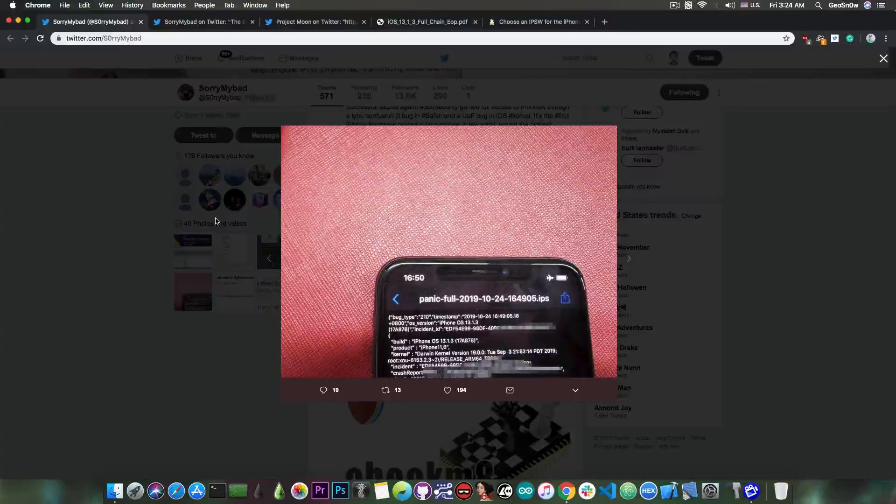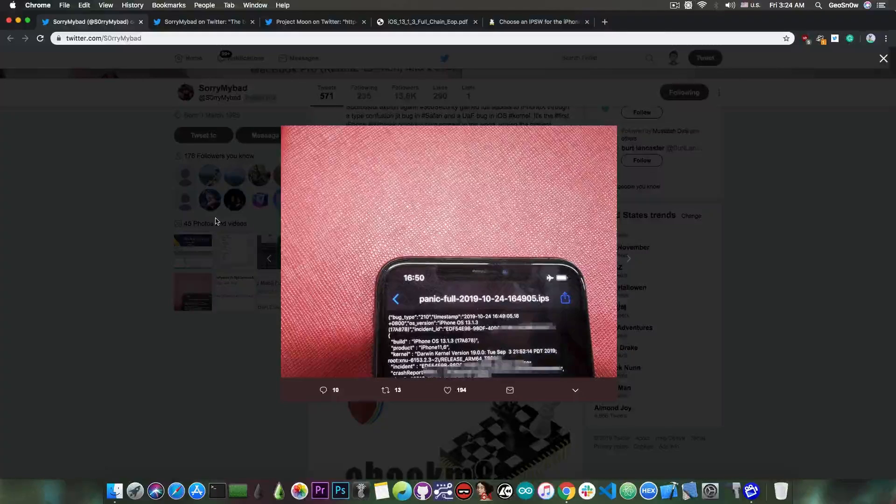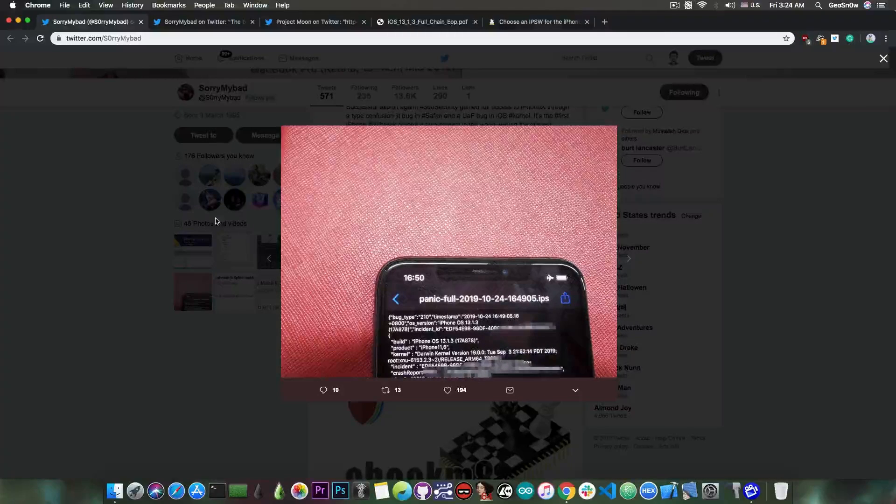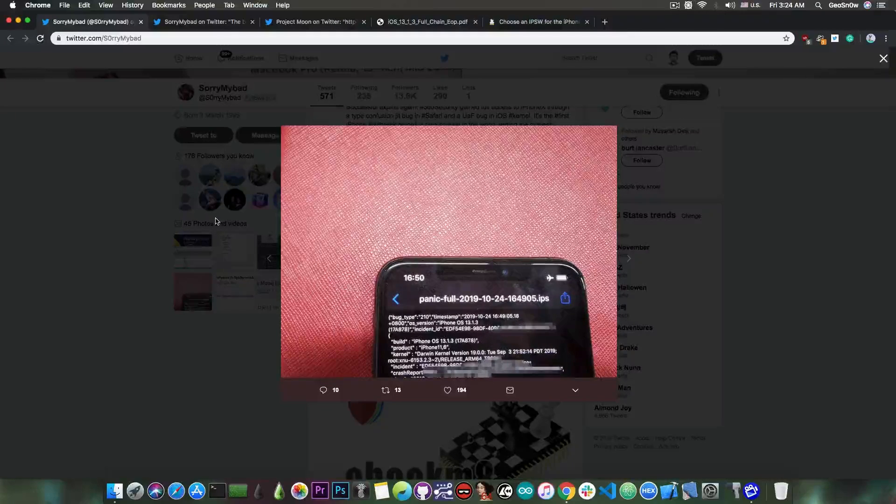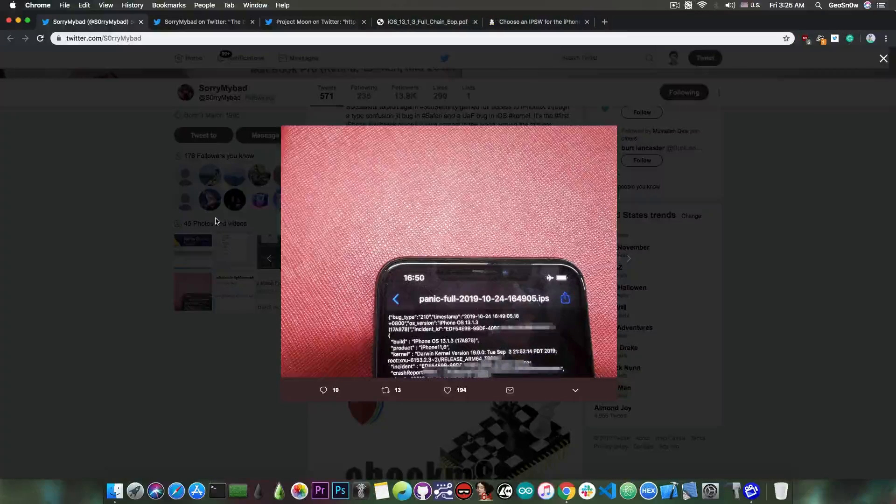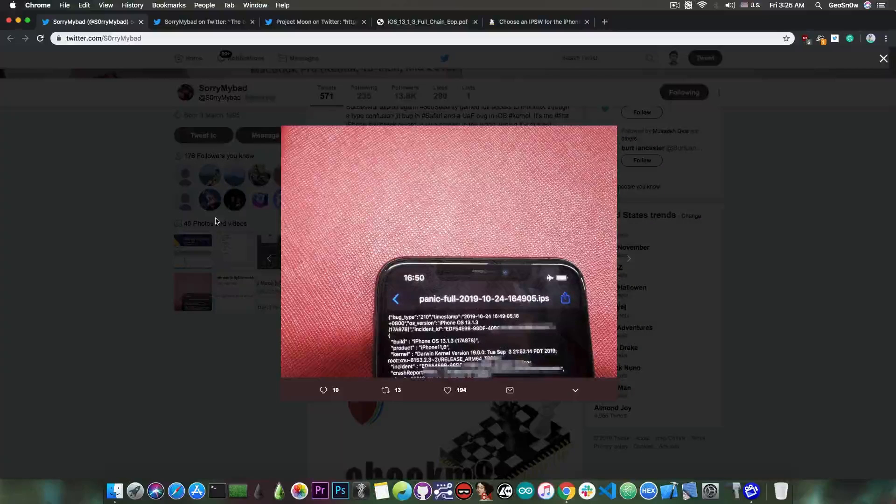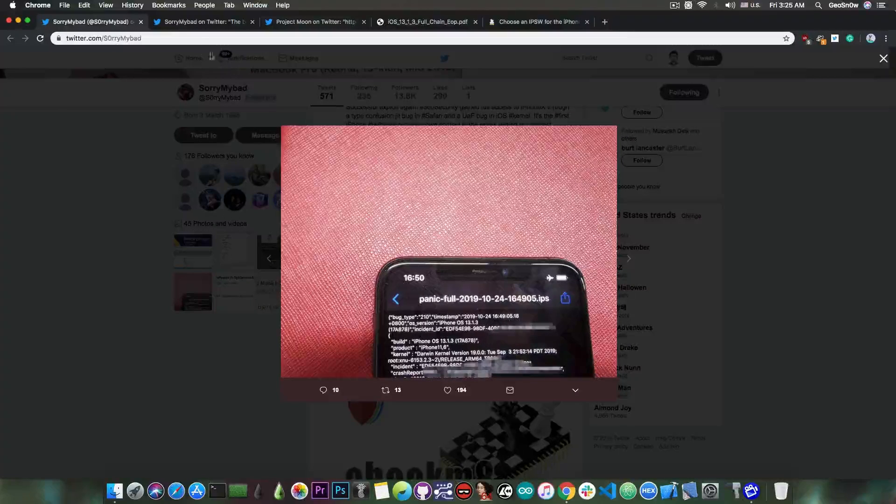At that time he said that he is keeping the vulnerability for the TFC, but unfortunately the vulnerability got patched in iOS 13.2 and it was released today, so we finally got that vulnerability.